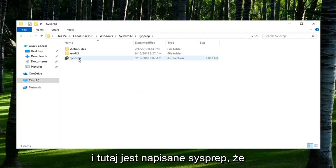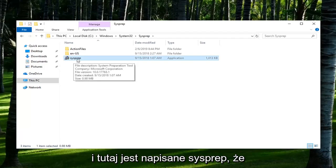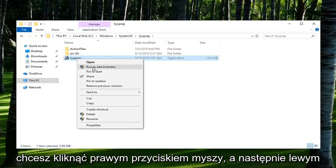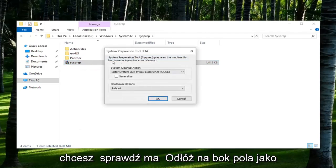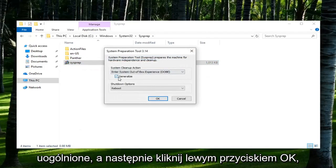There should be an application in here that says SysPrep. You want to right click on it and then left click on Run as Administrator. You want to check mark inside the box that says Generalize, and then left click on OK.